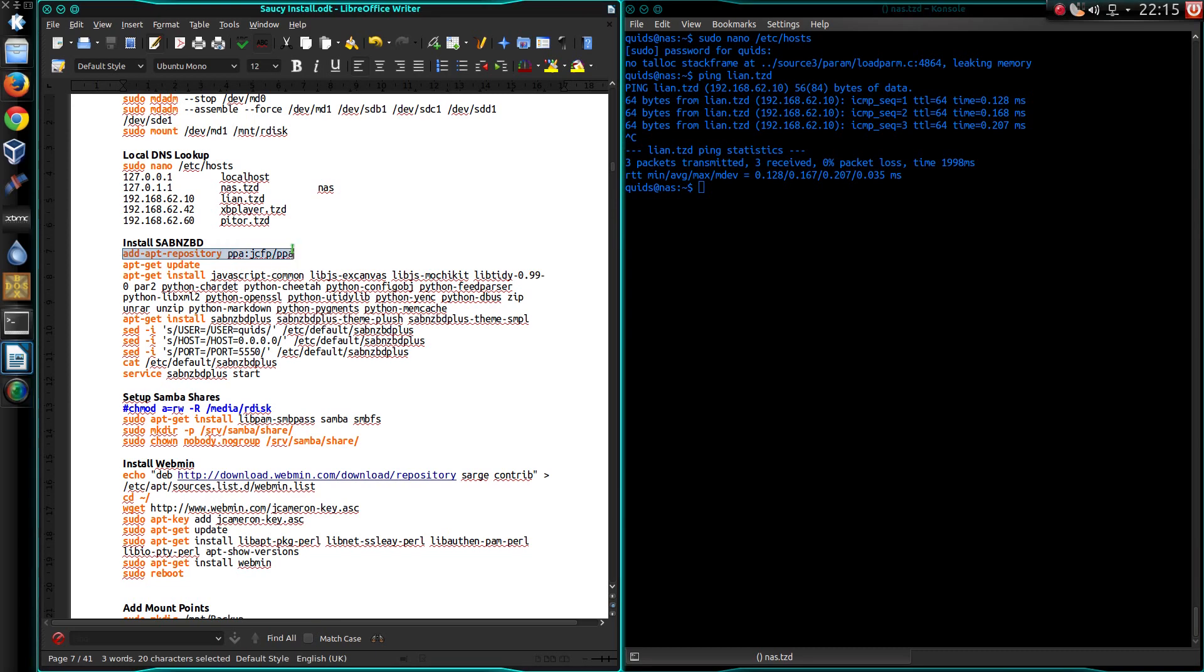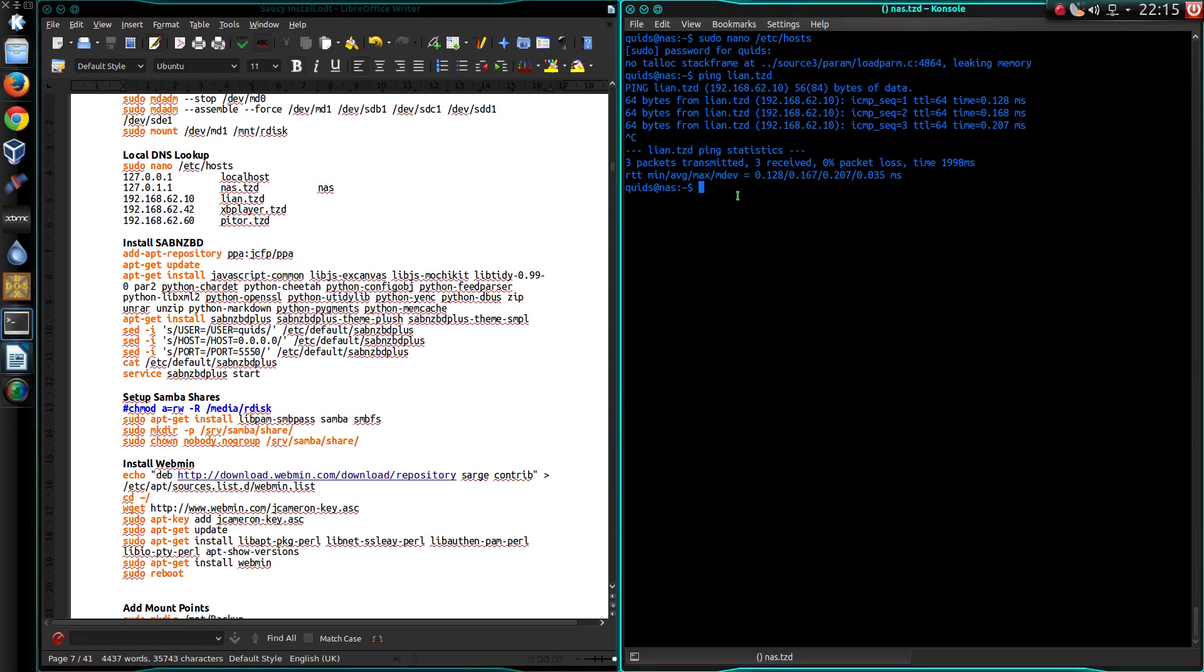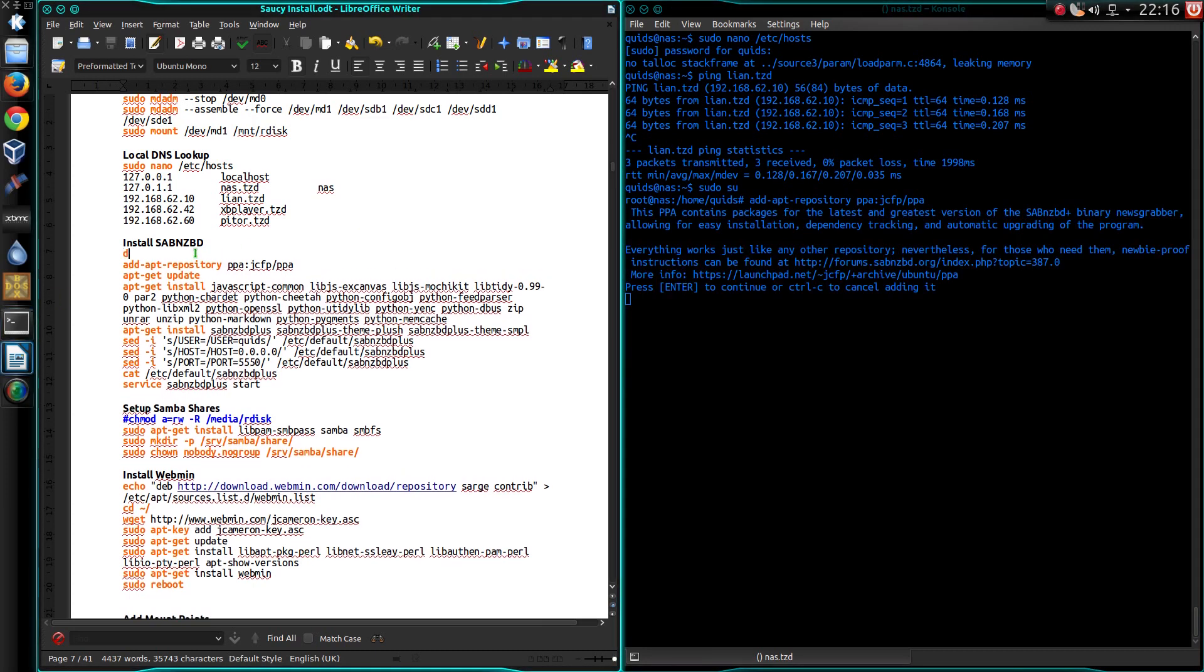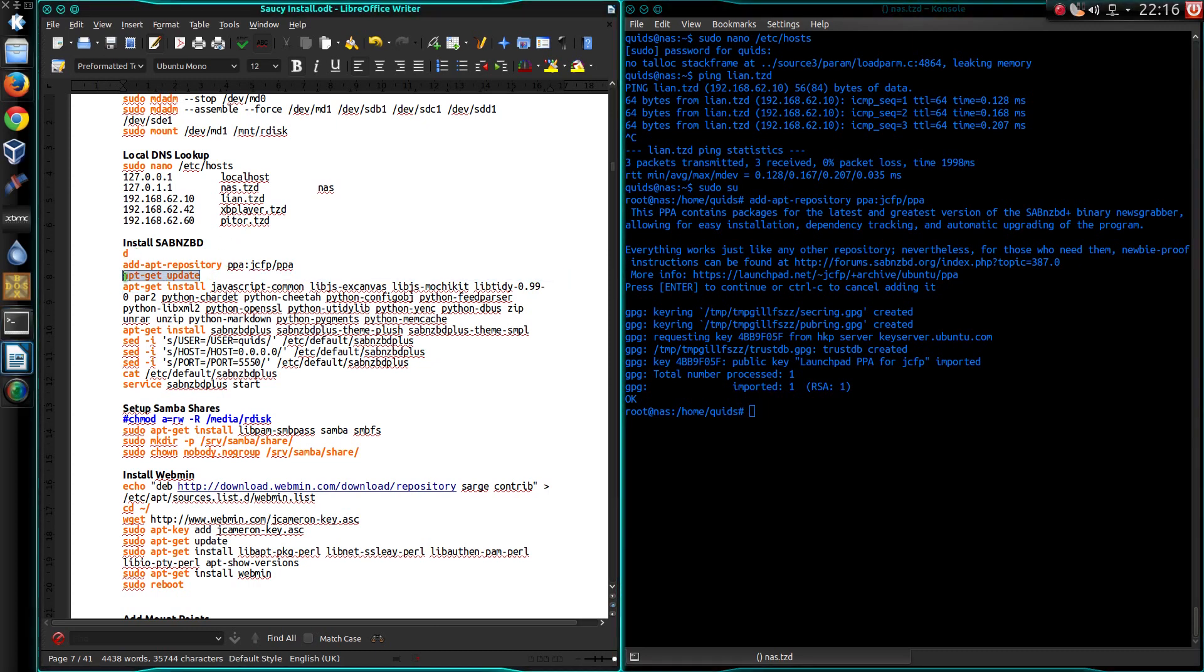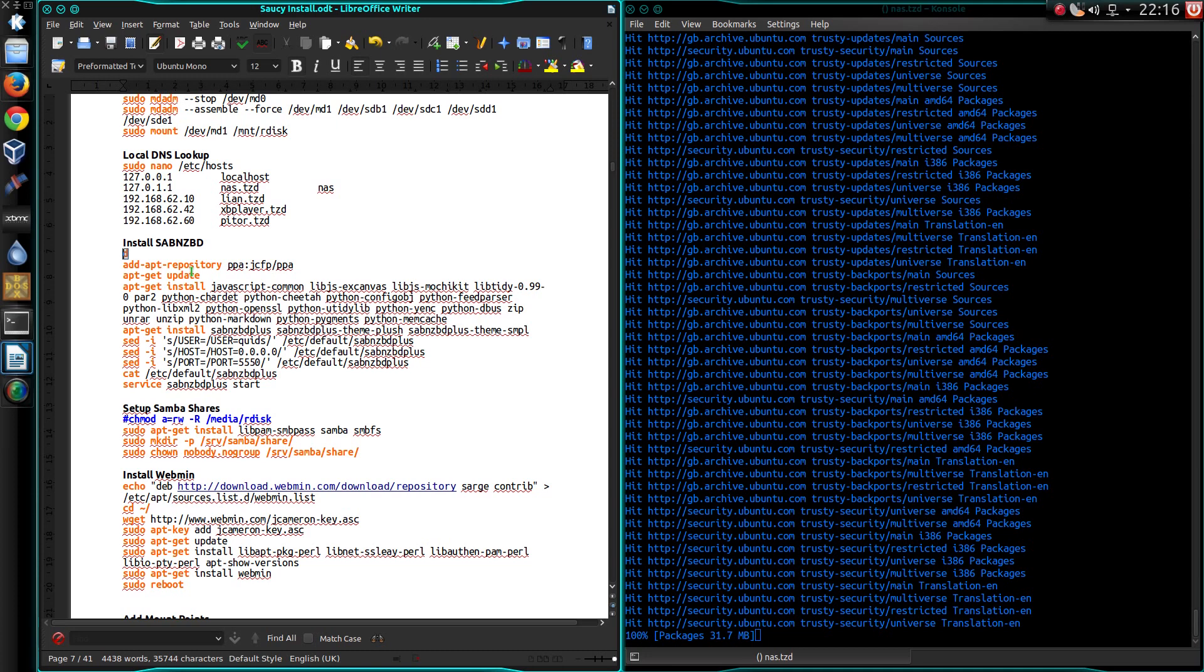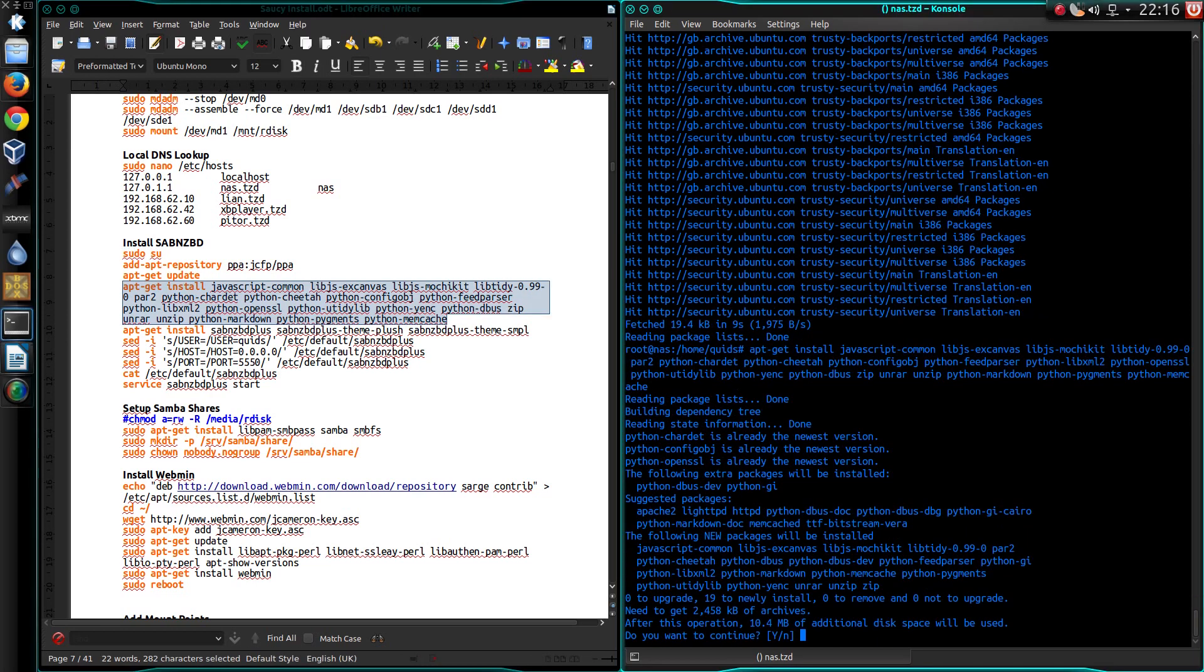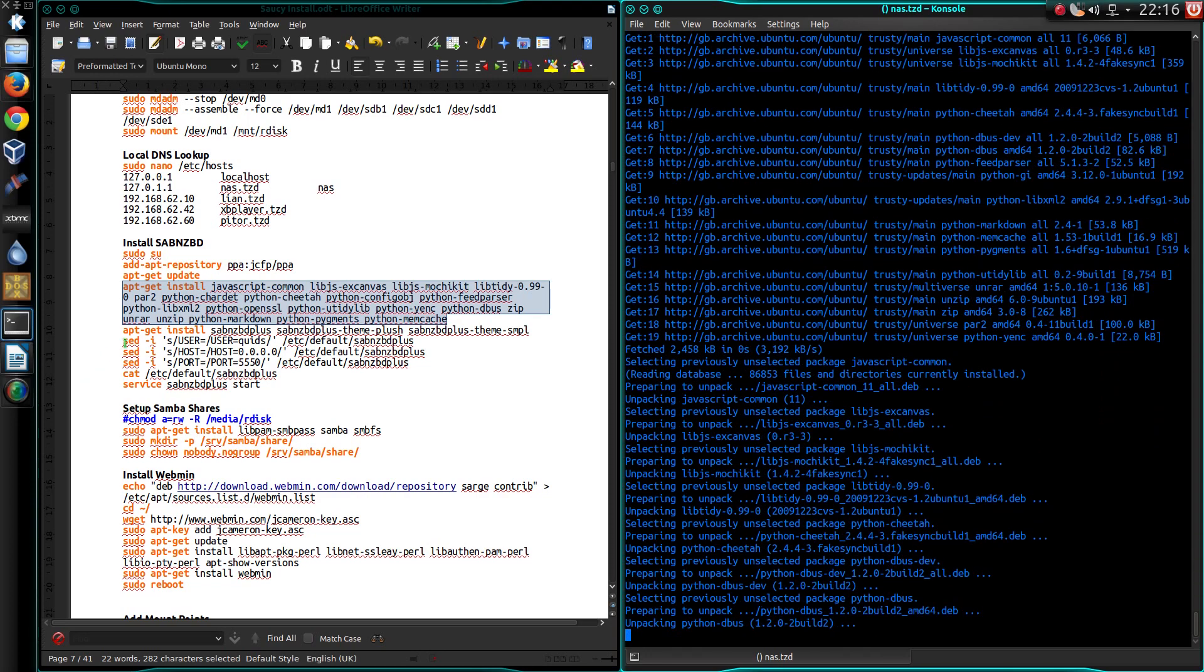Now to install SabNZBD. I should have multi-tasked a little bit, shouldn't I? Some prerequisite packages. Not all of them needed now. Those are pretty much what you need to run SabNZBD.